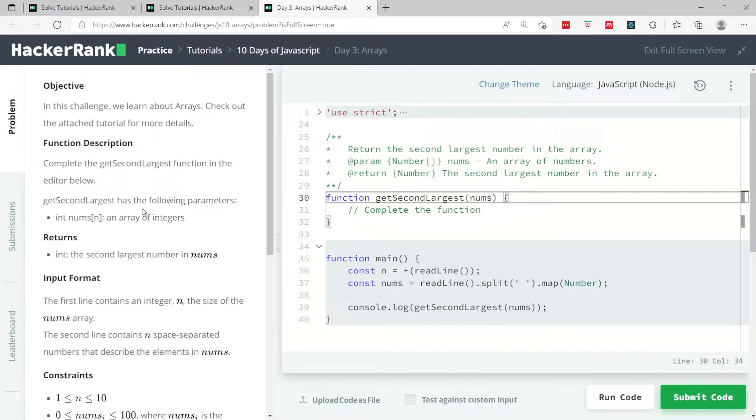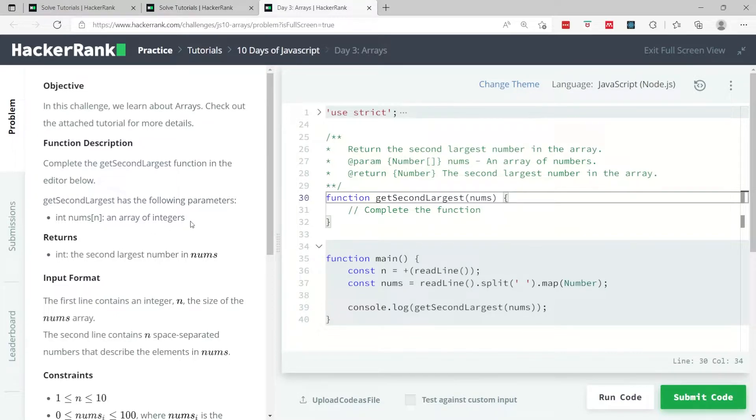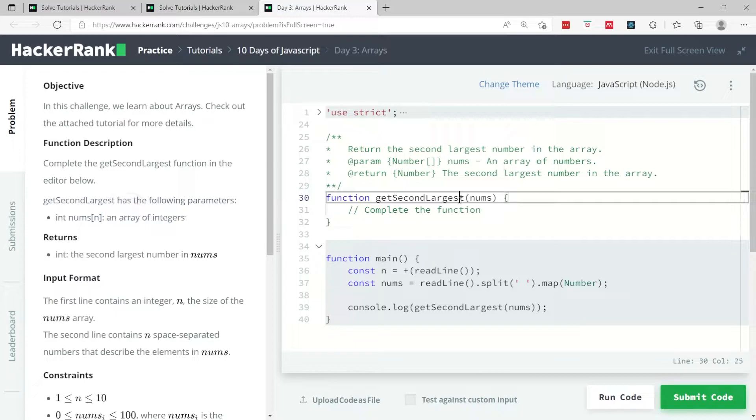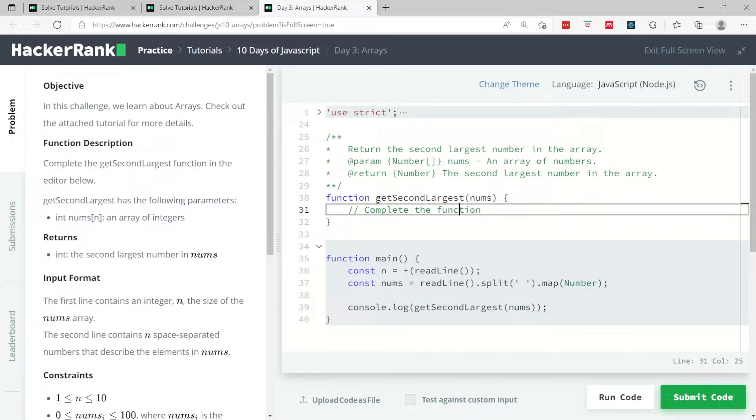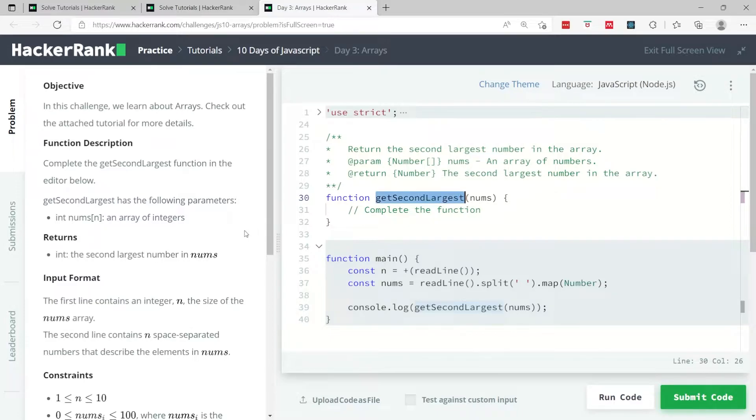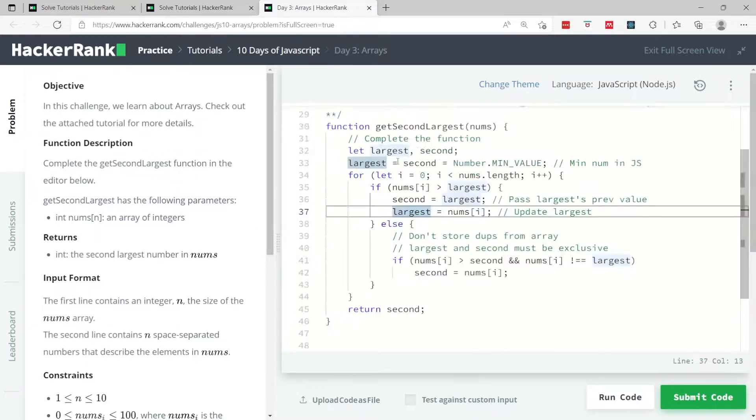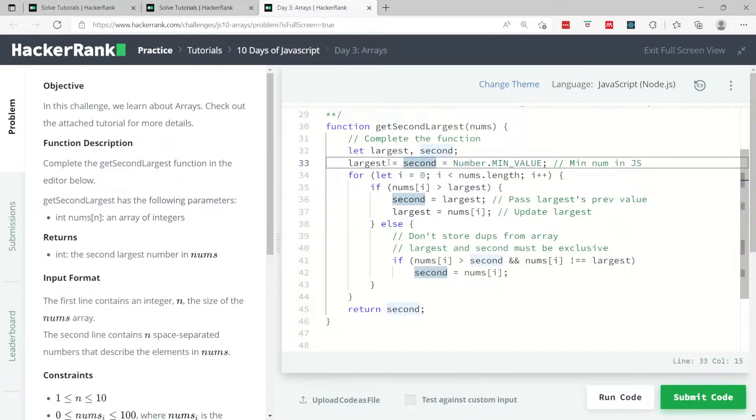In this challenge we're going to look at arrays again and we have to do one thing: find the second largest number in an array. So we're going to get an array of integers which is the parameter that's been passed to the function called getSecondLargest.